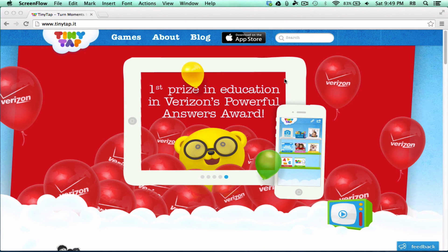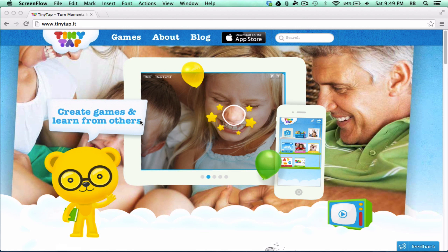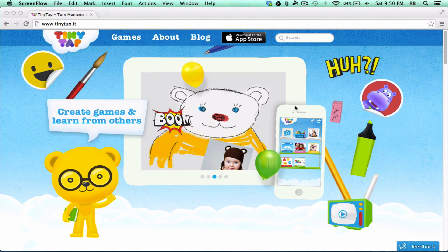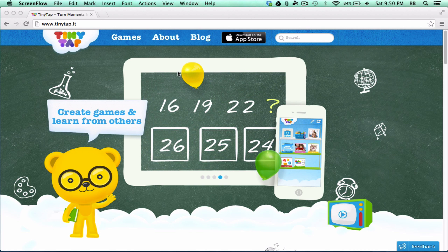This video is going to focus on an app called TinyTap. TinyTap, I think, is a really wonderful tool, especially for younger students to get them creating games and learning. Even though this is probably targeted at a younger age, I think it's still very useful with older students.